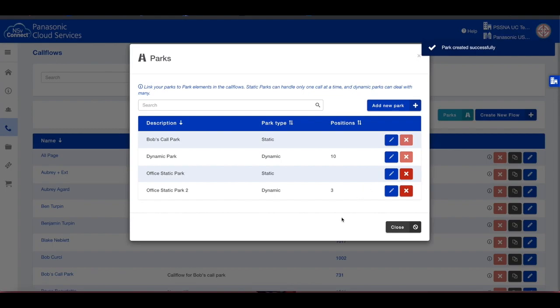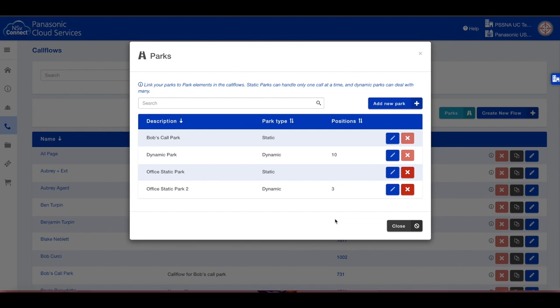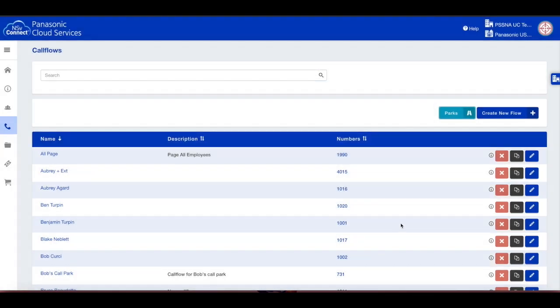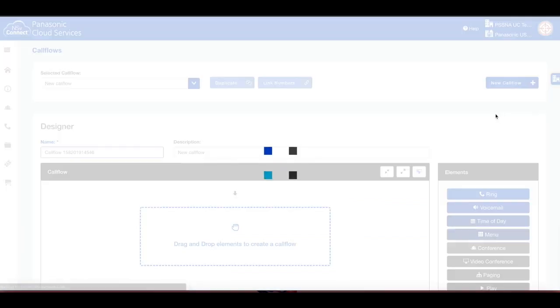From here you can also edit or delete a park. We can now assign these parking spaces to a call flow. Click on the Close button to close the parks window.